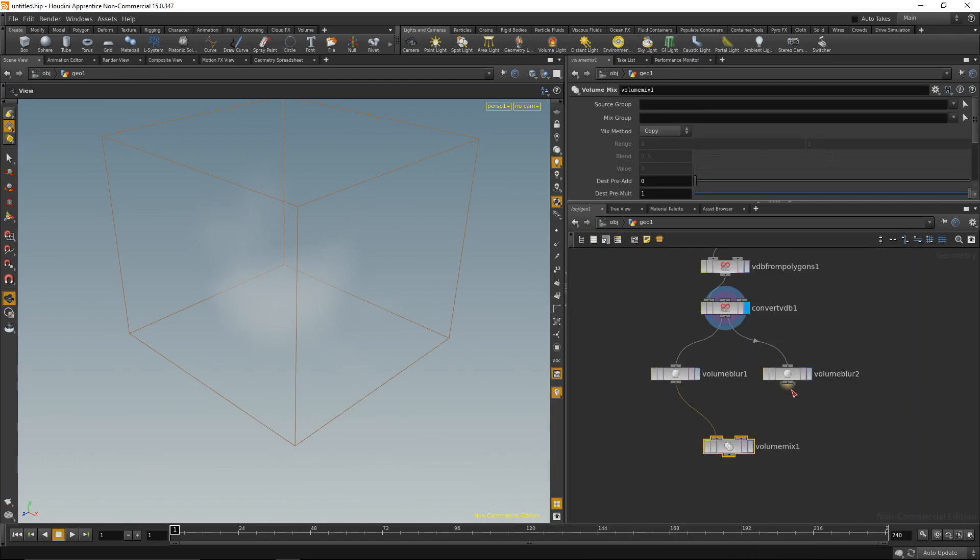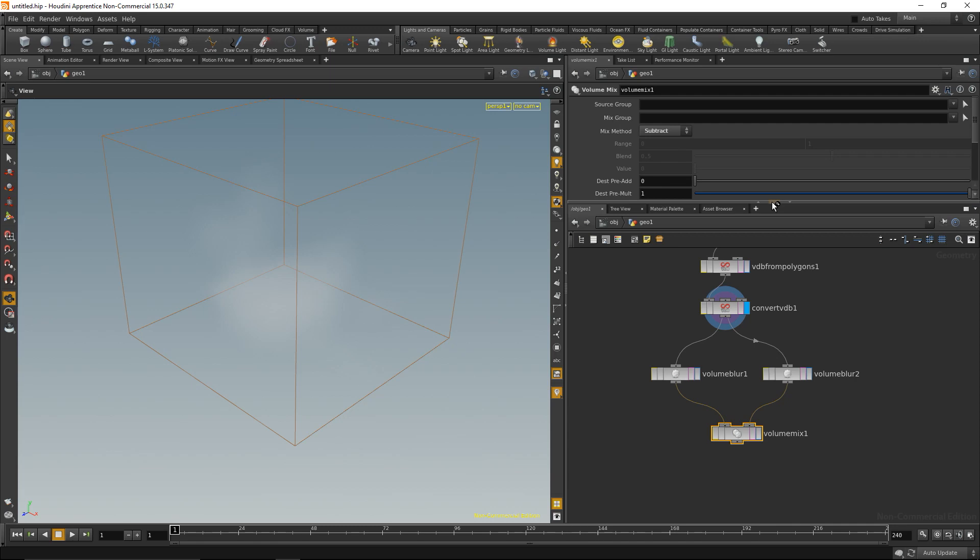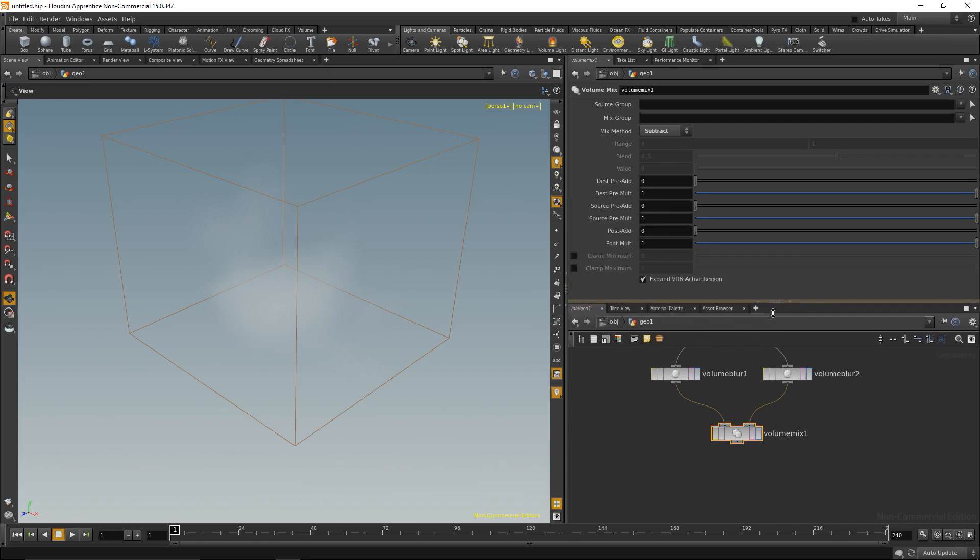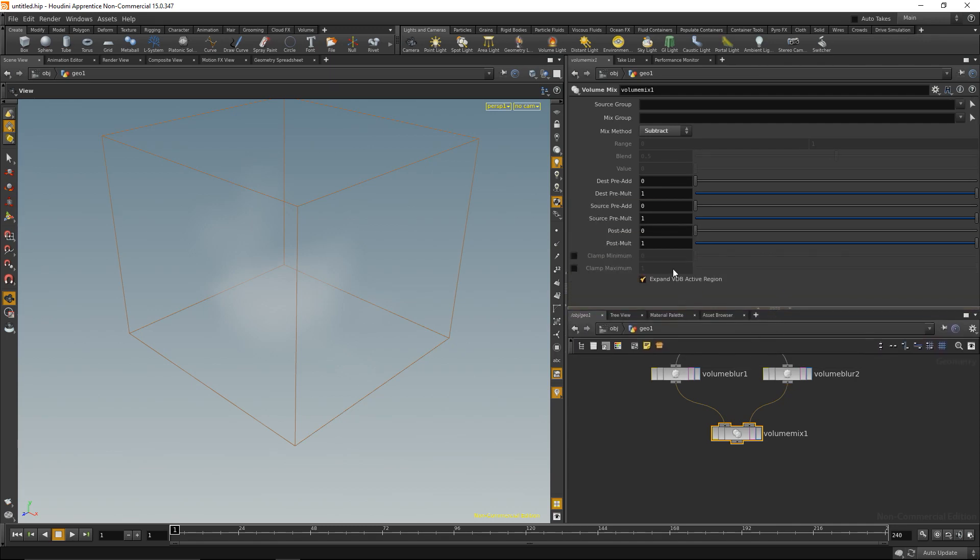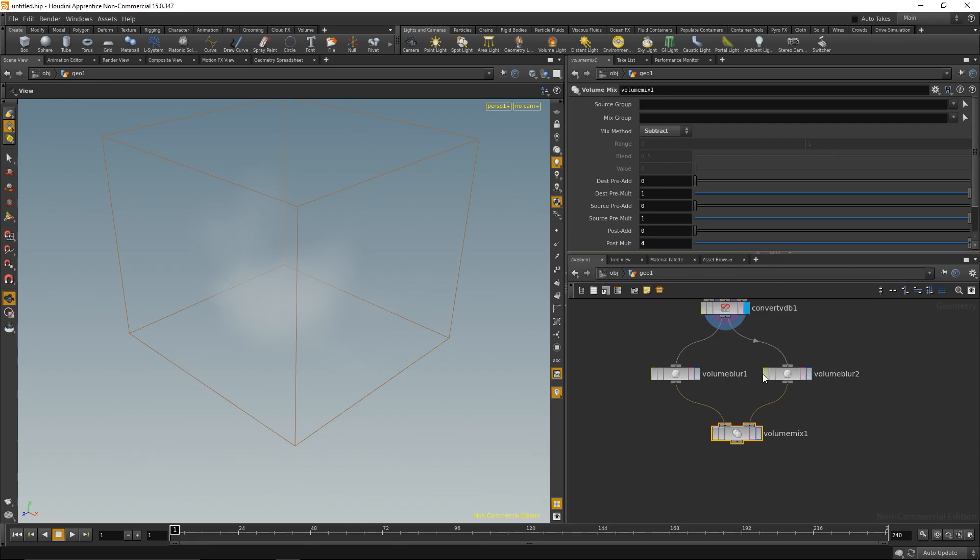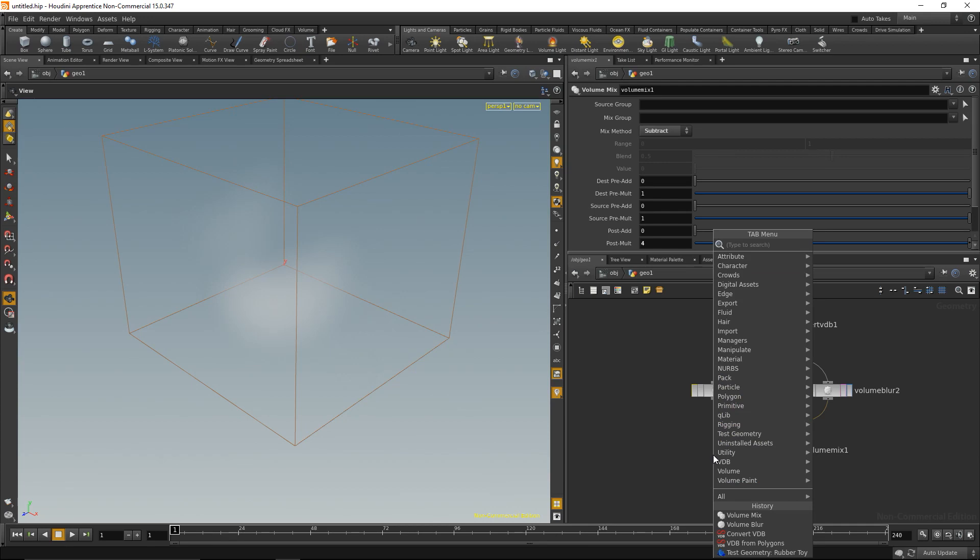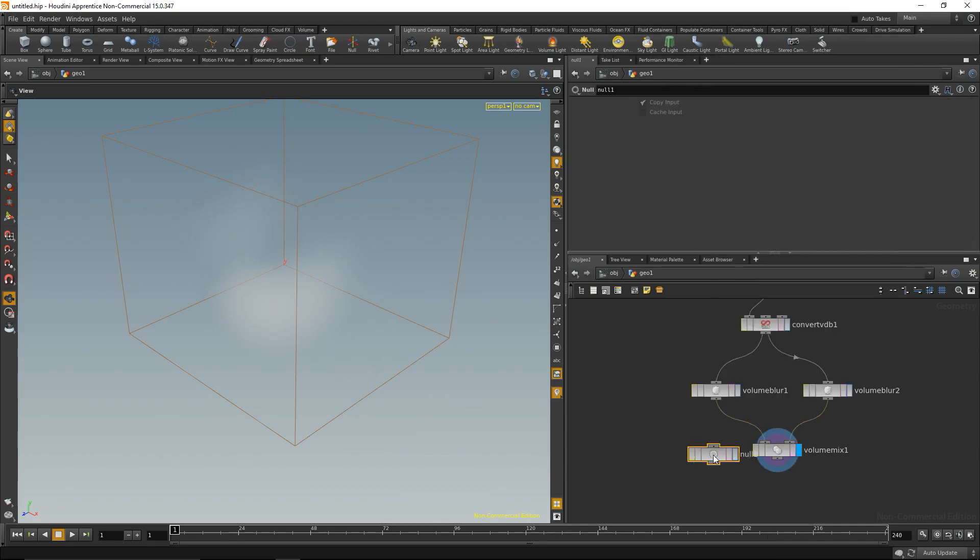Wire those up to the inputs, set the mix method to subtract. And lastly, the last thing that I did in Photoshop was adjust the exposure, so multiply my values with a given factor. The nice thing about the volume mix up is that it has this functionality already built in. It's a function called post mult and I'm just going to multiply it by four. Again, these are values that by trial and error I figured out and that worked.